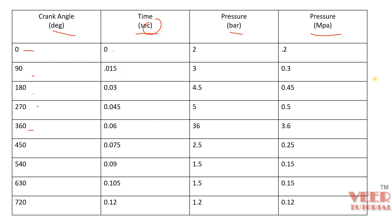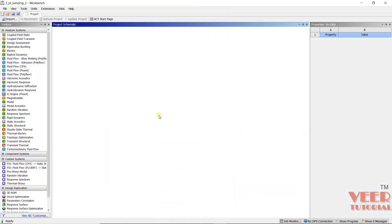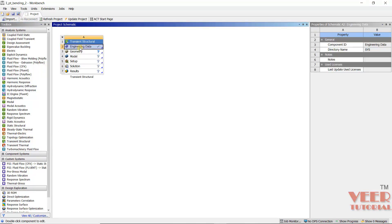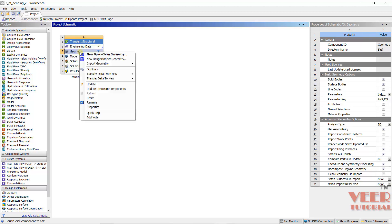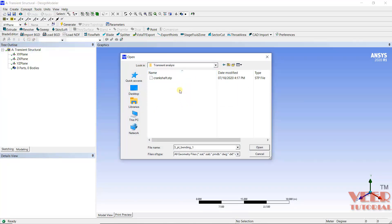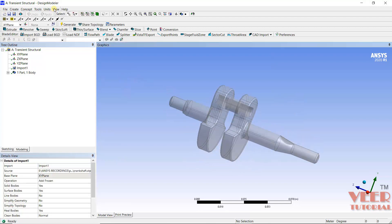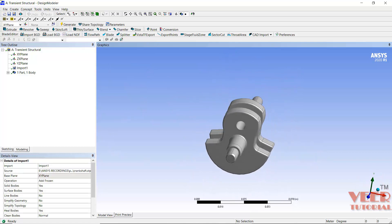Hello friends, in this lecture we are going to solve the transient analysis of this crankshaft. We had already discussed the problem in the previous lecture. Go to ANSYS Workbench, go to Transient Structural, and pick and drag it. Define the engineering material — we are taking structural steel as the default material. Then go to Geometry, open Design Modeler, go to File, import the geometry from the transient analysis folder, select the crankshaft file, click Open, and then click Generate. Now we can see the crankshaft.